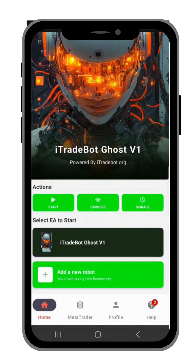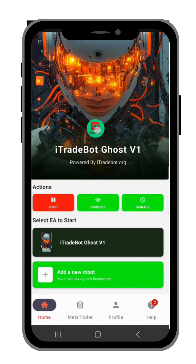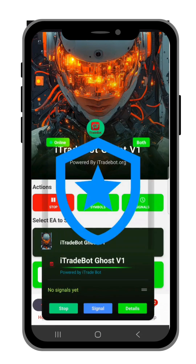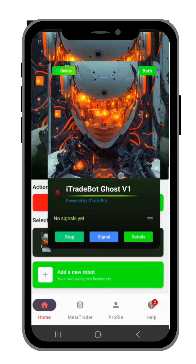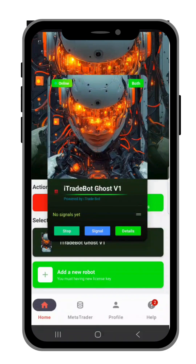Once that is done, press Start. You will see a pop-up appear. When you press the pop-up, it loads and shows you that no signals have happened yet. This is what happens at that stage.